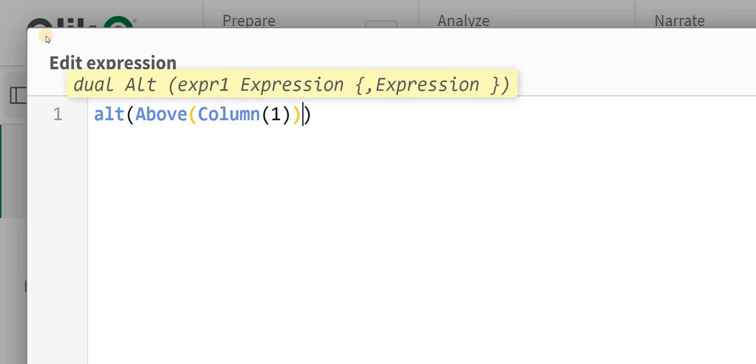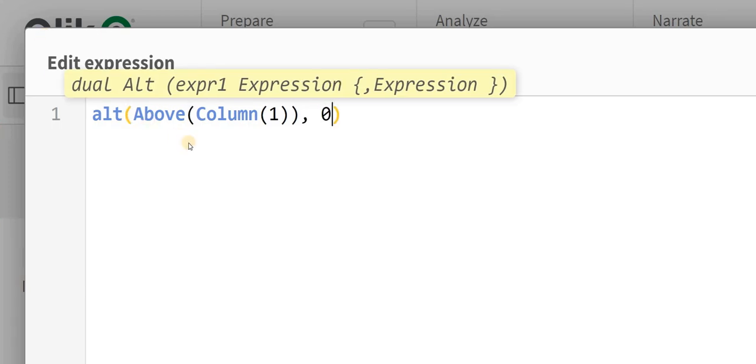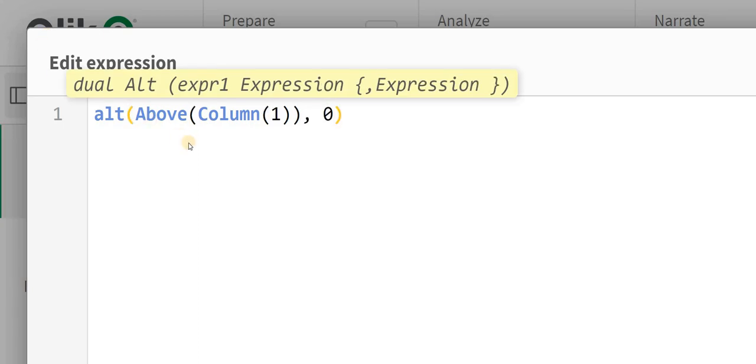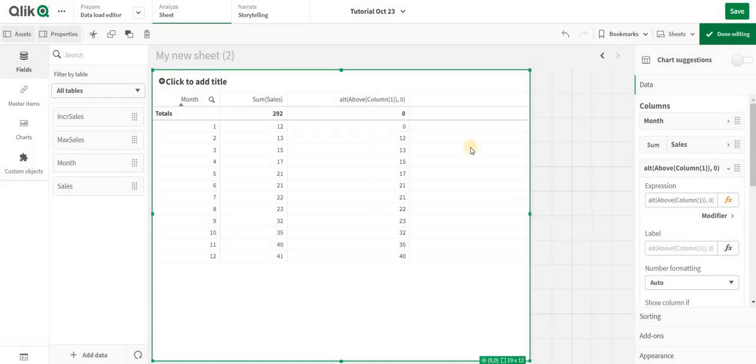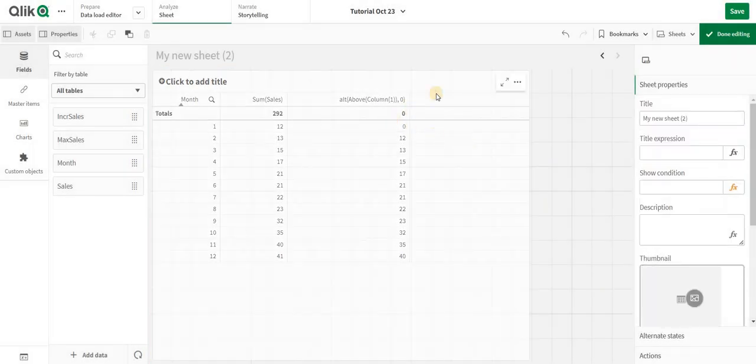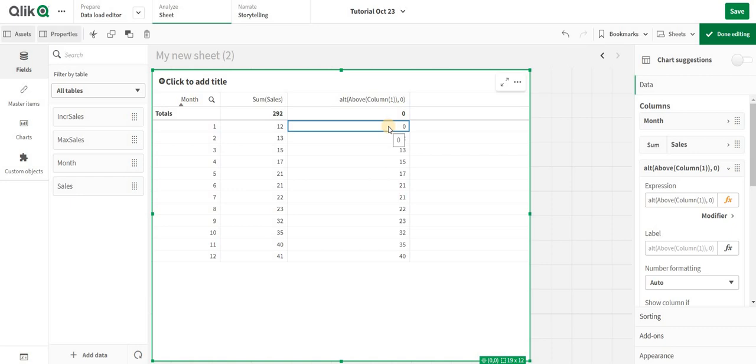I can just add Above like this and say zero. If it is null, then it will start giving me a zero value. This makes sense.